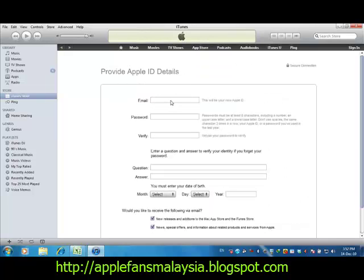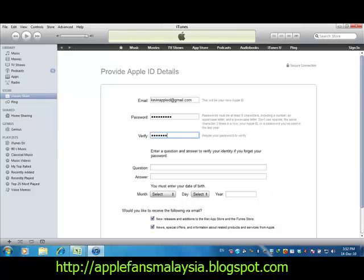You need to provide a valid email address as your Apple ID. Your password must contain a capital letter, capital characters, and numbers. Fill up all the required information.